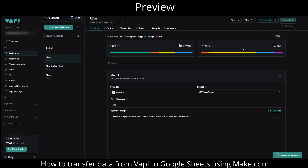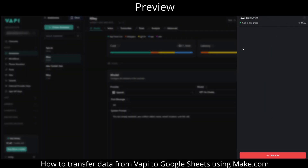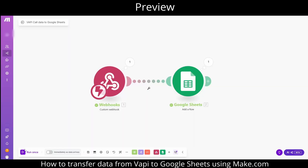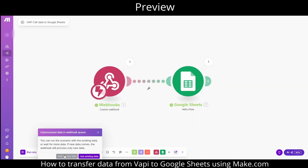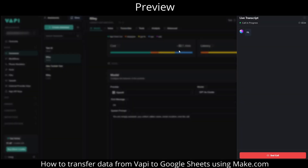Right now we are seeing a preview of it in action. We will use make.com's webhook function to trigger when a call ends, sending us the information we need. Then we will take that data from the webhook API and send it straight to Google Sheets.